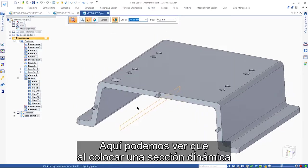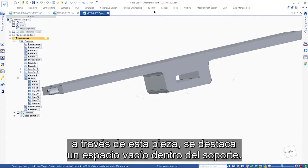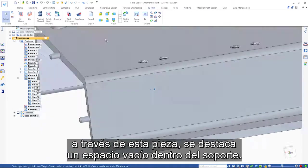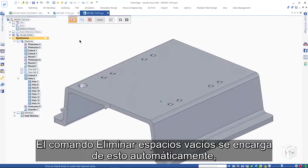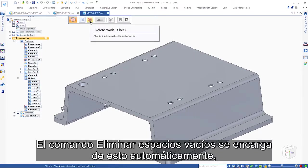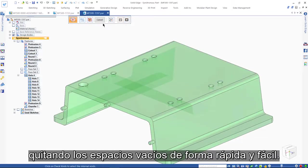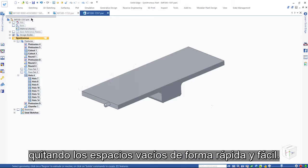Here we can see that placing a dynamic section through this part highlights a void inside the support. The delete voids command takes care of this automatically, removing the voids fast and easily.